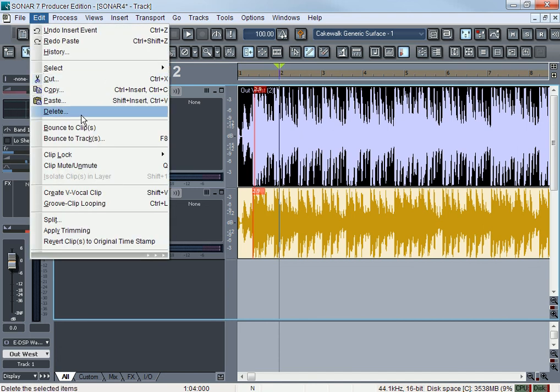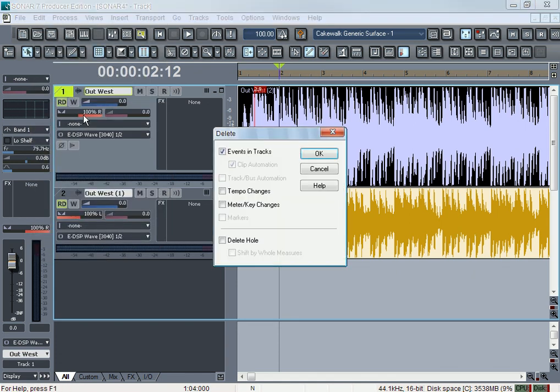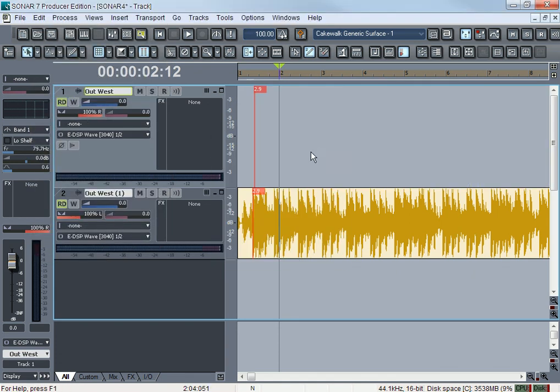Delete is delete. Similar to Cut, you're deleting the track or you're deleting the clip.